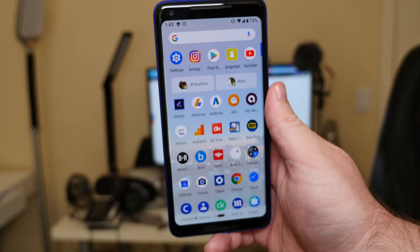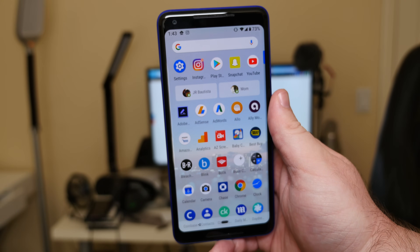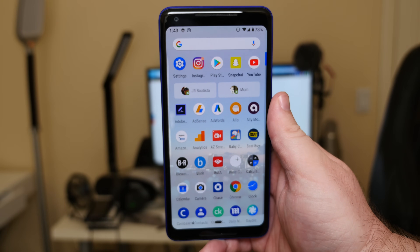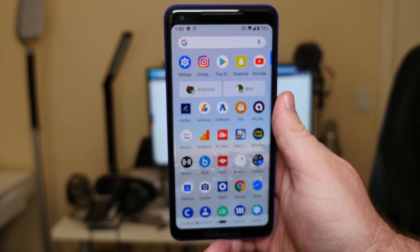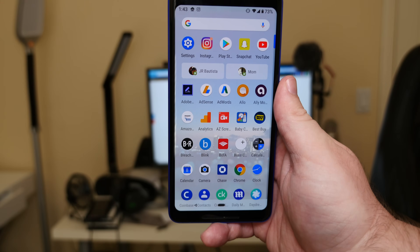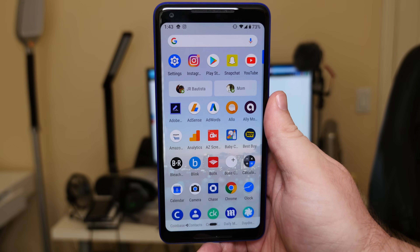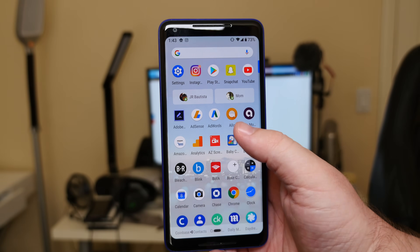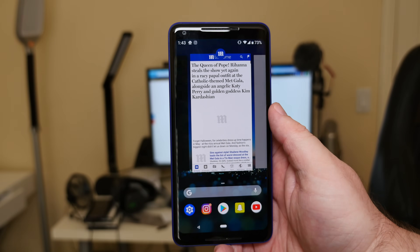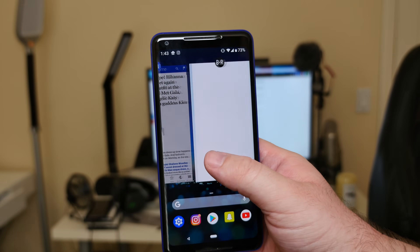At the top of the app drawer, there are some apps that the AI thinks you're going to use. Below that it'll show you some contacts that you can interact with — either via text or phone call.